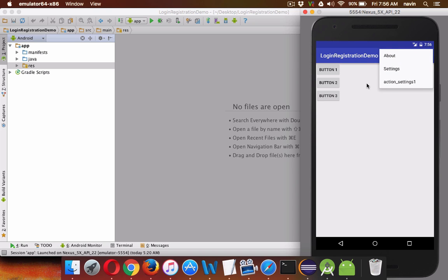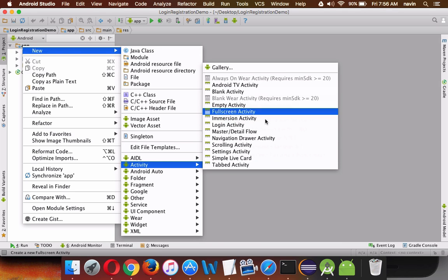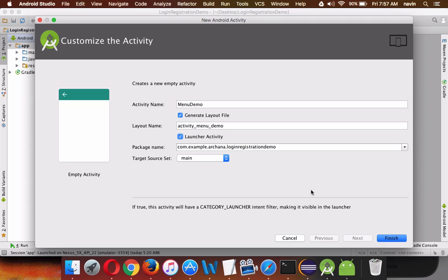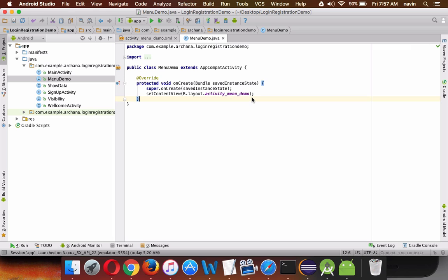We won't be building one big application — it will be a small demo to teach you how to use menus. When you click on a menu item, we'll show a Toast. You can call an activity or send a request to a server, but I'll show you how to create the menu and perform actions. To do that, we'll create a new Empty Activity and name it MenuDemo. We'll mark it as launcher and click Finish.